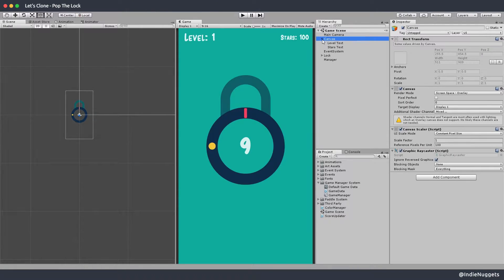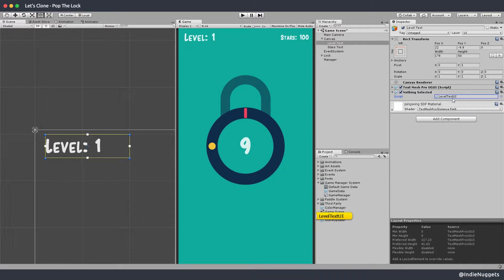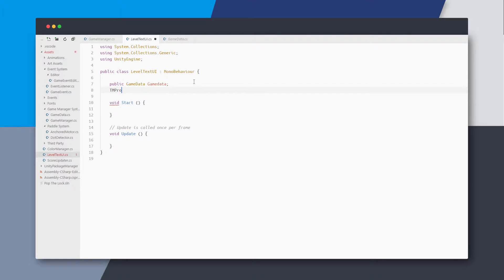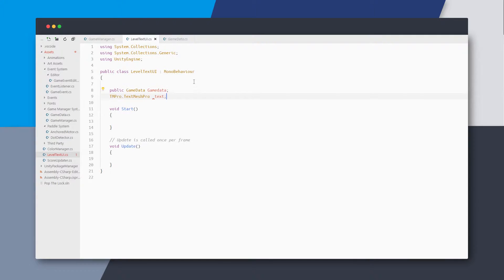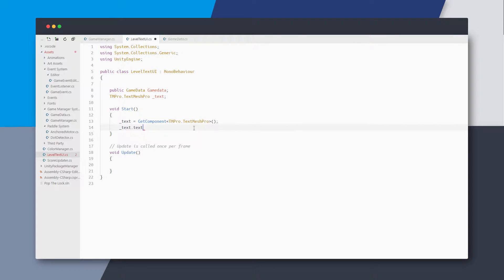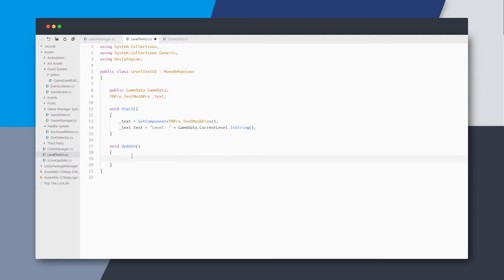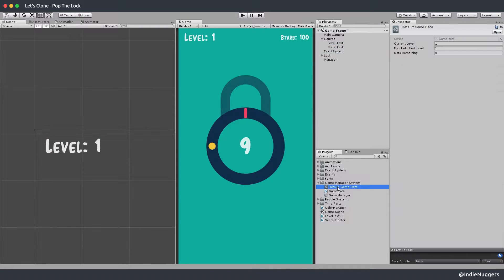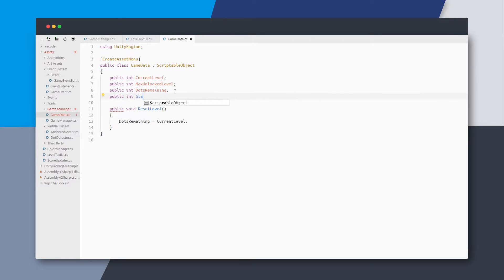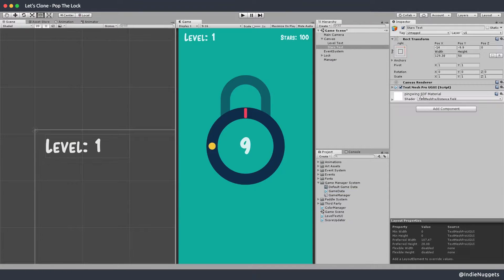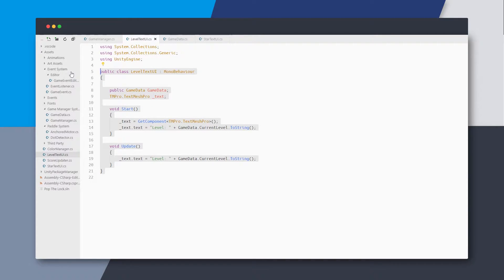Now that we have the common game data, we can use it to update the UI text as well. On our level text object we'll add a new component called LevelTextUI. Here I'll keep a reference to the game data and also a reference to the TextMeshPro component. I'll cache it in Start, set the initial text to something like 'Level' plus the current level from game data, and in Update keep the text up to date. We'll also add a variable to count the stars the player has in GameData, and on the stars UI add a similar component that sets the text to the star count.